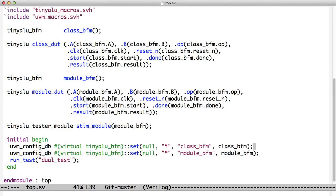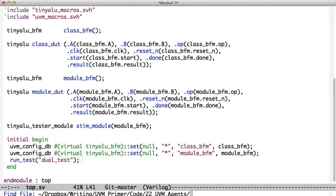Down here, we take each of these BFMs, and we put them into the configDB. At this level, we're just taking the BFM and putting it raw into the configDB so that someone can pull it out down below. Then we run a test, and the test is always called dual test in this case, since this is just a single example that we're creating. So we're going to run this test called dual test, and we're going to look at this design from the top down. The next thing we're going to take a look at here is dual test.